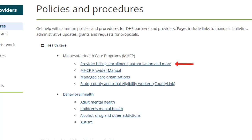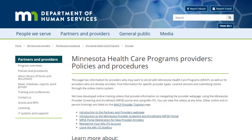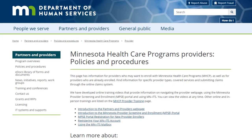Enrollment, Authorization, and More. This is the new provider homepage. Please bookmark it as you will find all the Minnesota Health Care Program resources here.